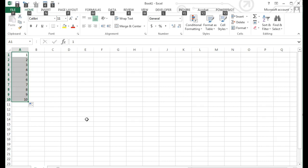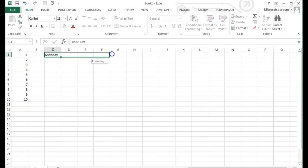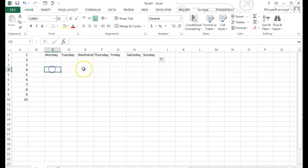I can also fill in days of the week. I will type in Monday and, using the autofill, fill through Sunday. How about the months of the year? I will type in January and fill through May.